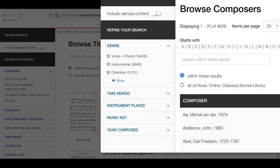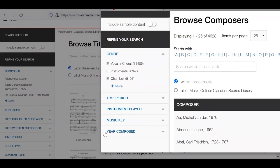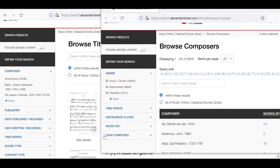But in composer browse, you have genre, time period, instrument played, musical key, and year composed. Understanding that there might be differences in how to refine your search can be a tremendous time saver if you're looking for works specific to your instrument or voice range.